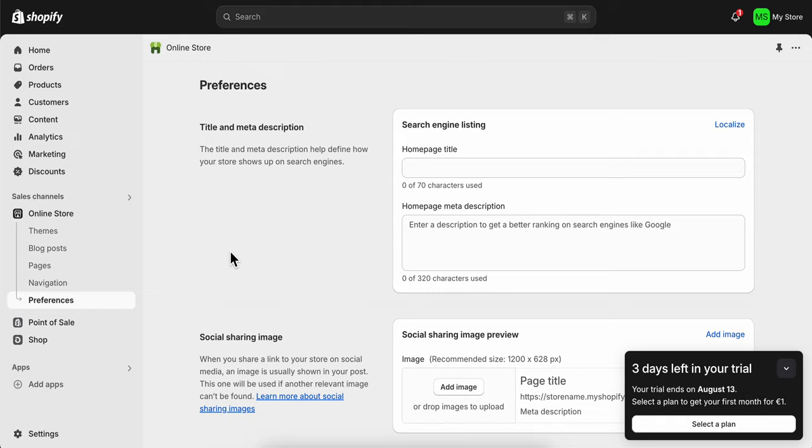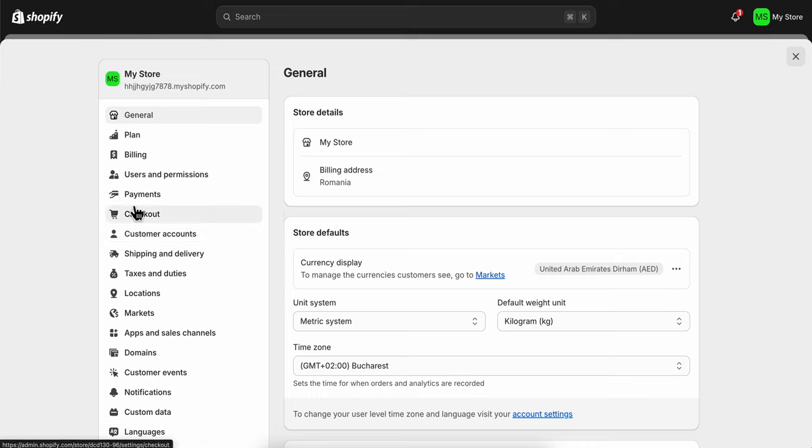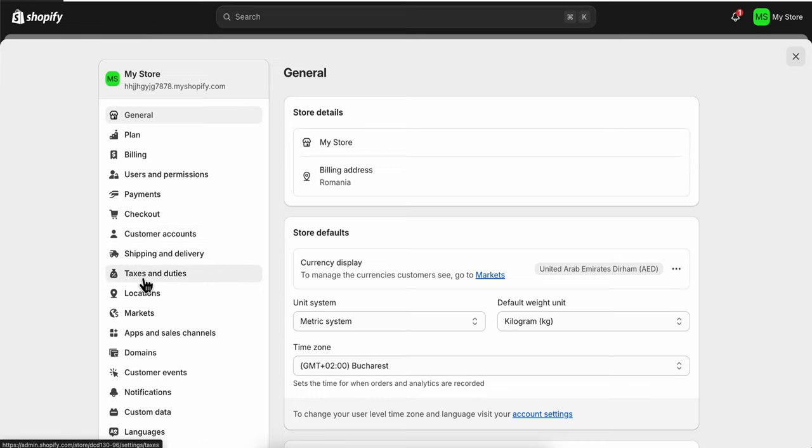How to set up taxes in Shopify. Simply go to your Settings and then click on Taxes and Duties.